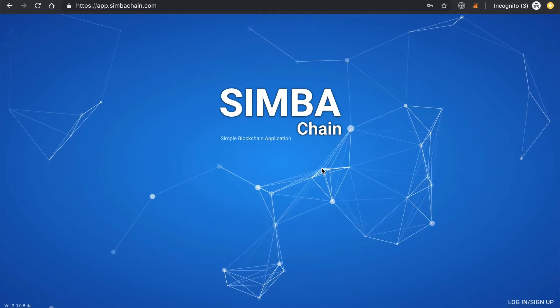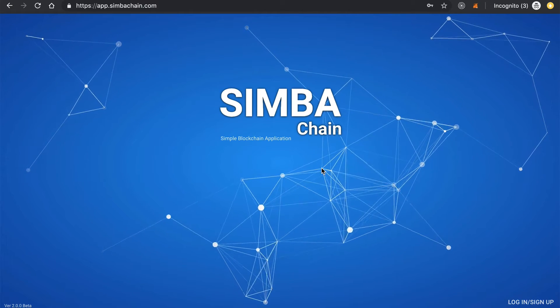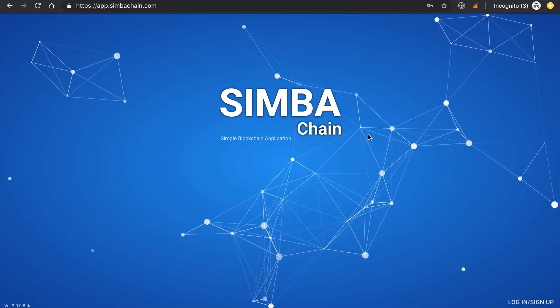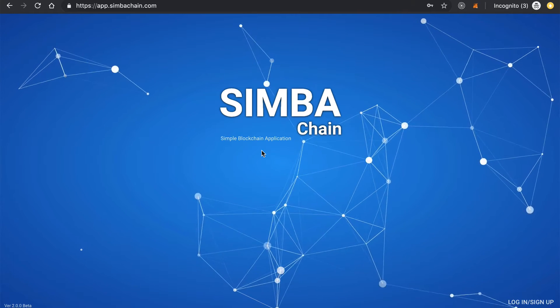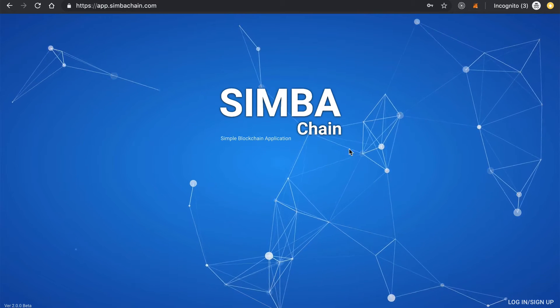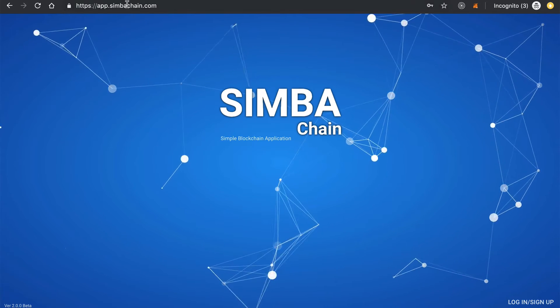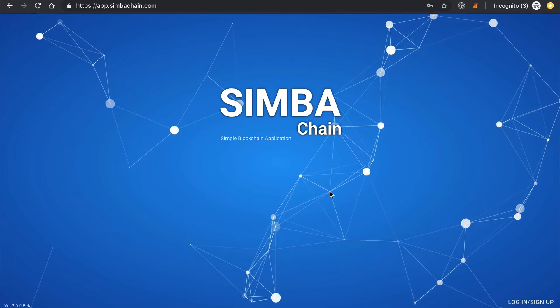Hey everybody, this is Gregory from Dapp University. In this video, I'm going to show you how easy it is to create your own ICO on Stellar Blockchain with SimbaChain. Head on over to app.simbachain.com to get started.